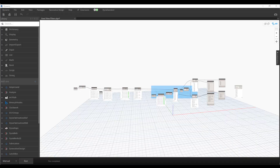I've got a Dynamo script here that pulls the filters for every view in the model. This script originated from a conversation I had with somebody who needed help — they reached out and we worked through it. Originally they had it set up to look at the view templates, then pull out the filters, and what they wanted to do was understand how often they were using filters throughout their project so they could trim out the ones they weren't using.